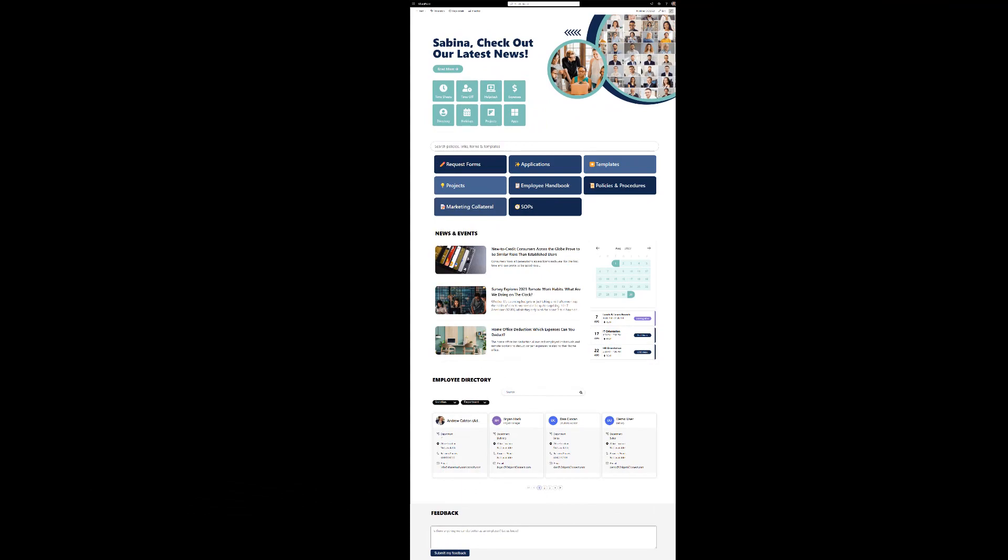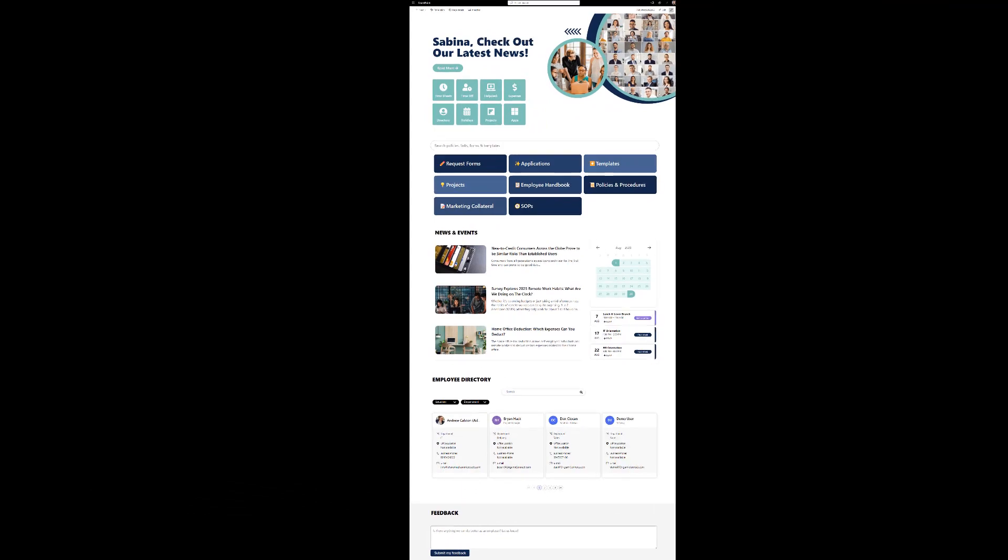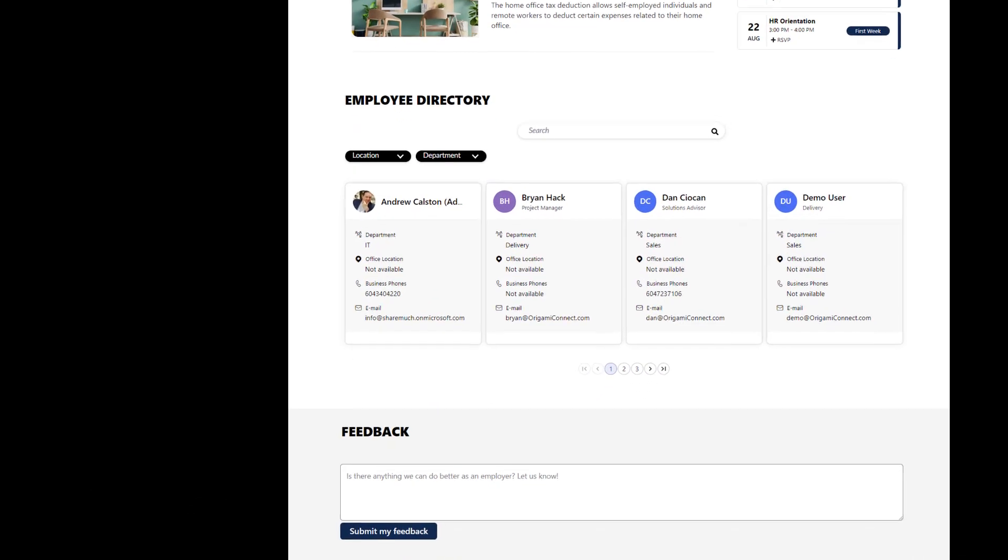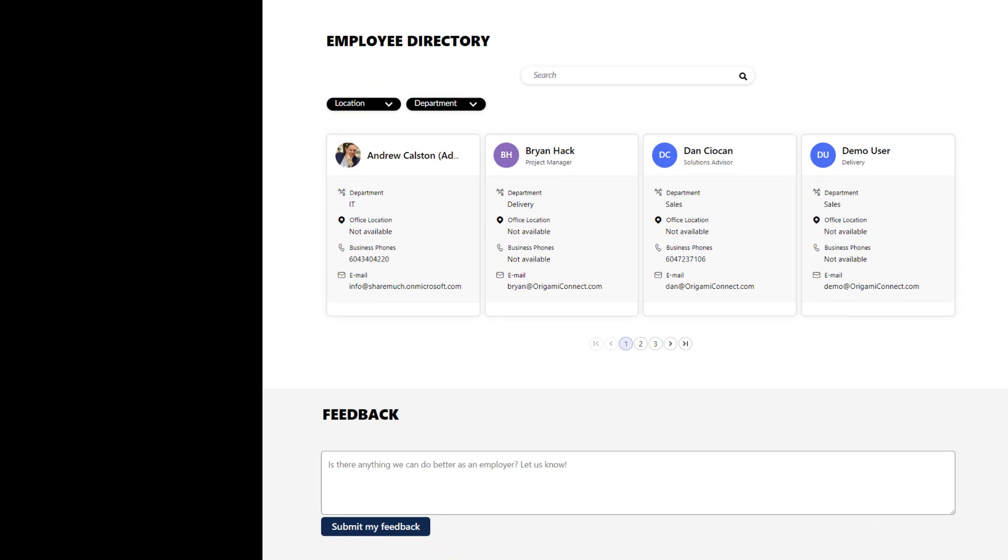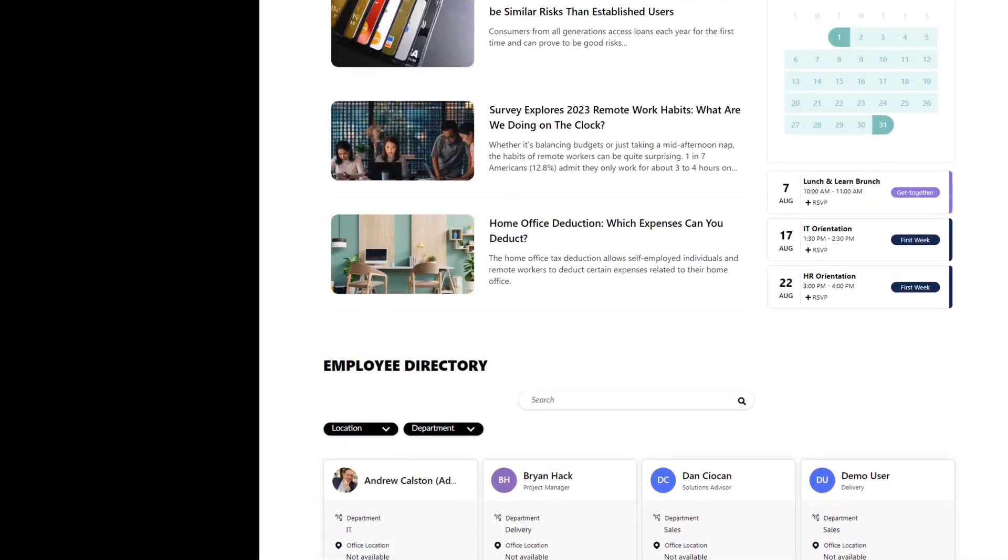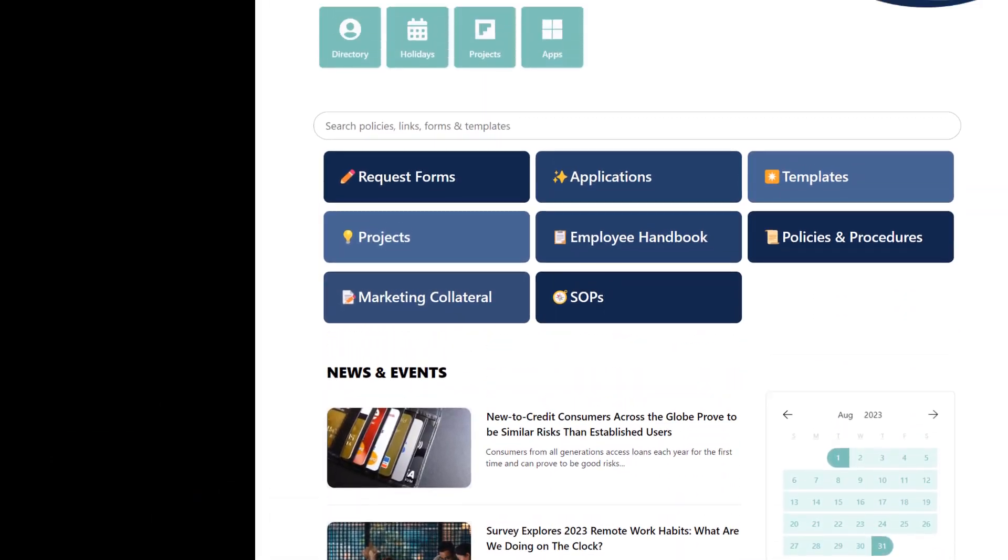Now let's wrap up our homepage with the employee feedback web part. So what is it and why do I need this web part?